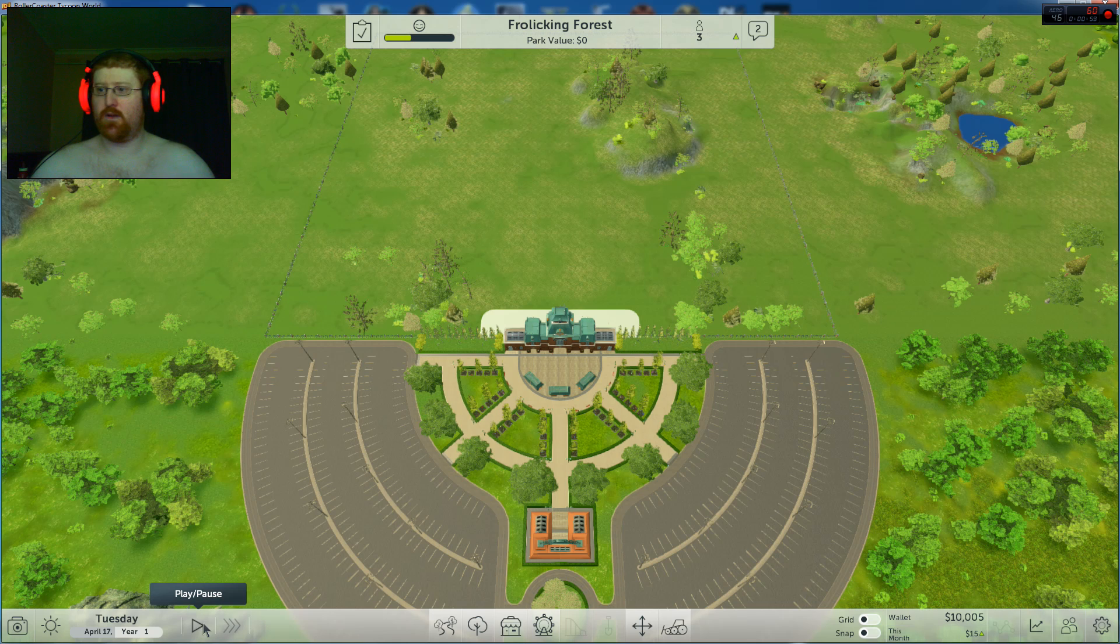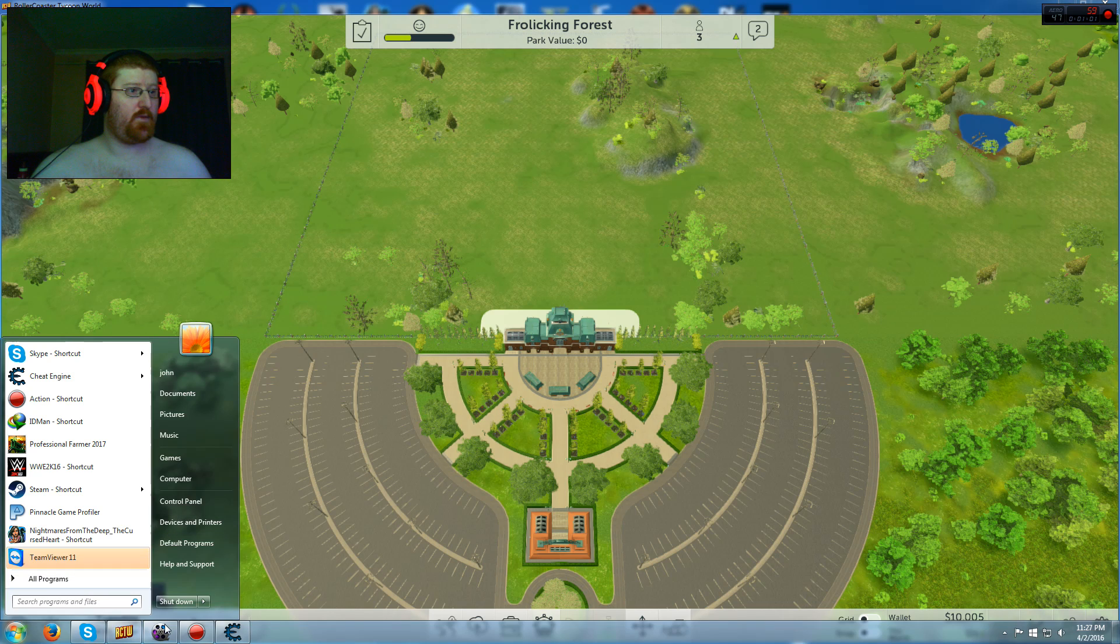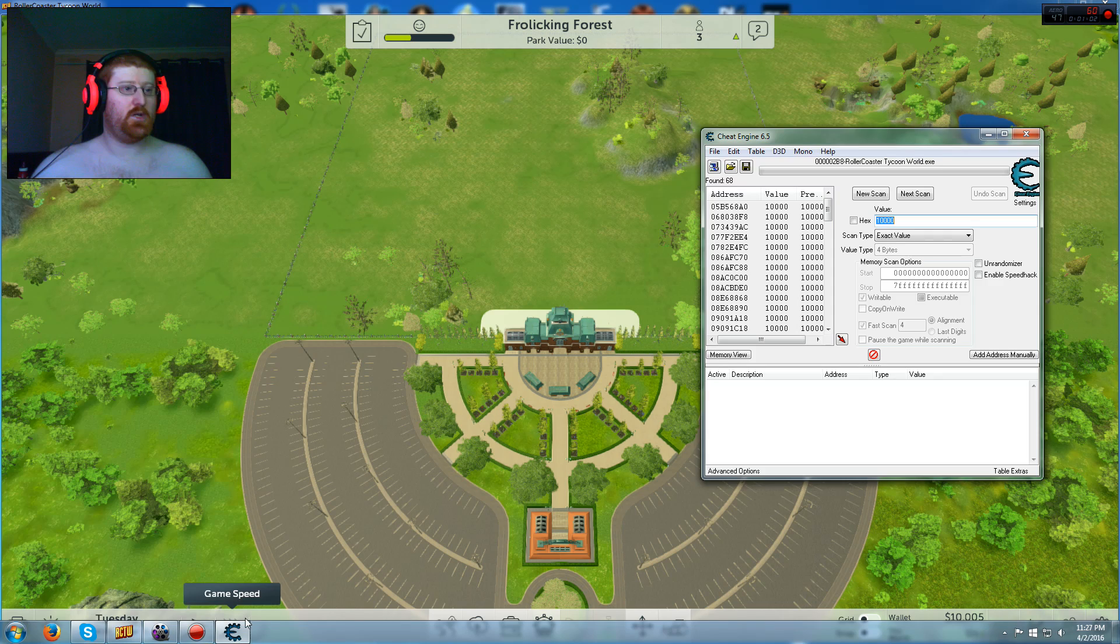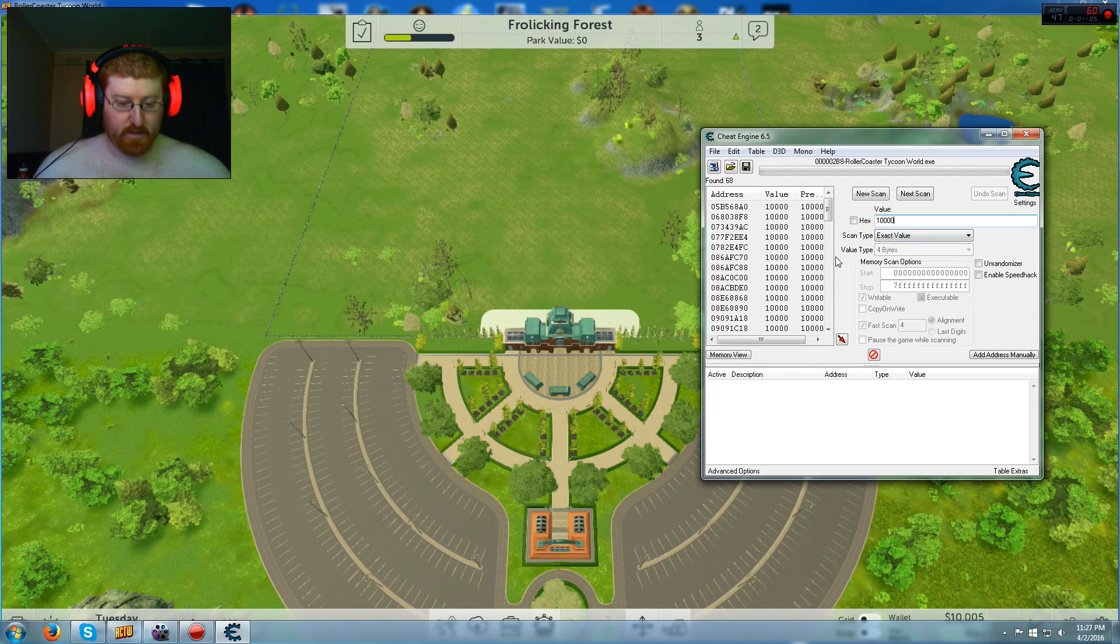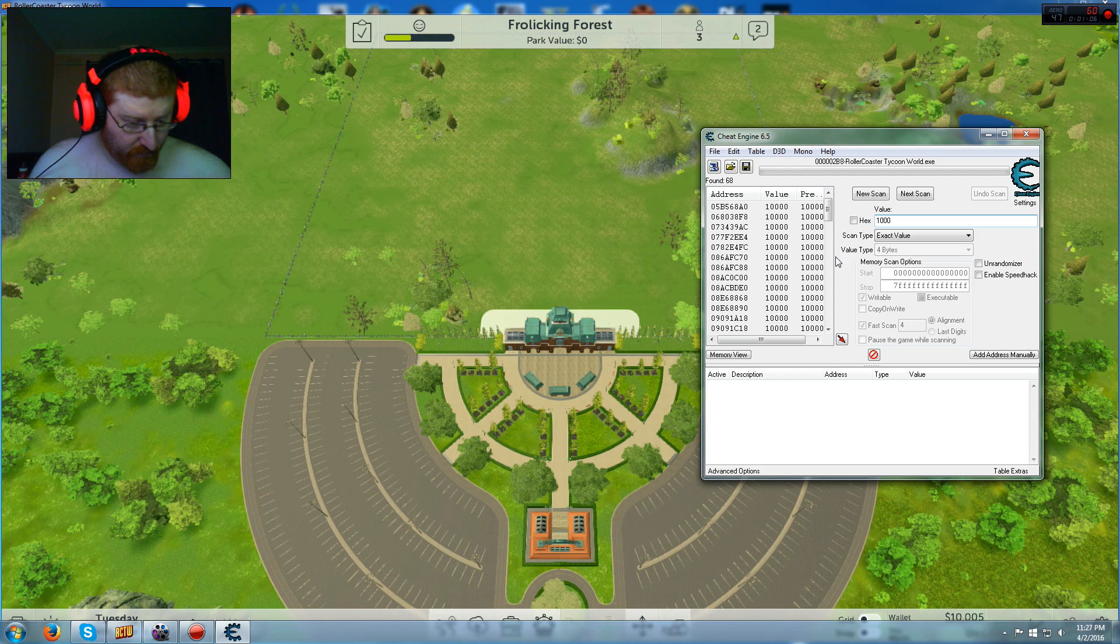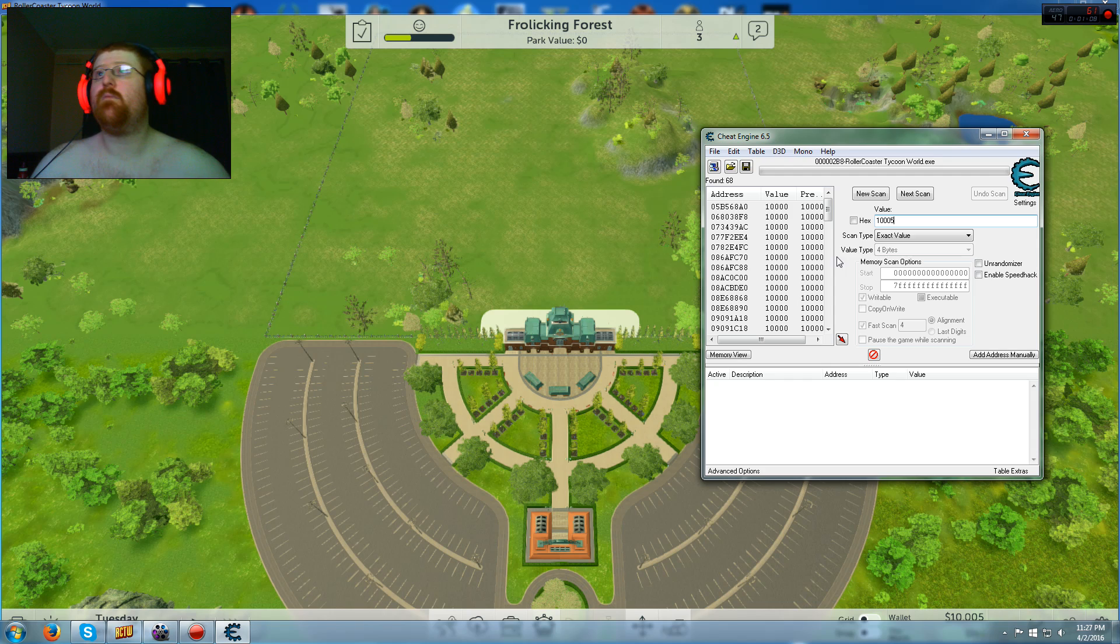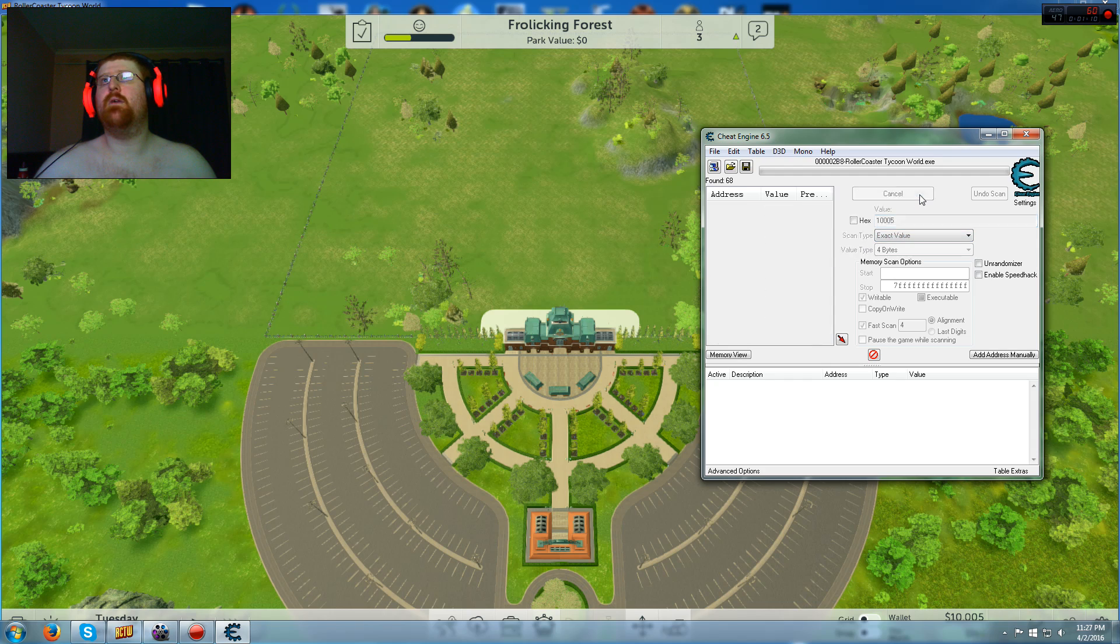Okay, there we go. Now we've got 10,005. Come back with Cheat Engine. And we're putting 10,005. Okay, then go to the next scan. And bam.